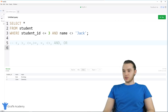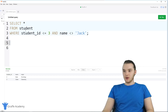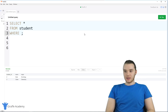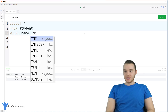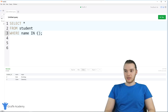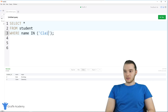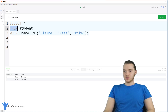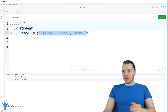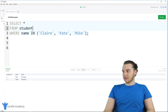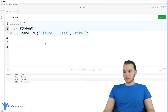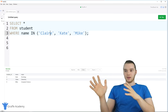I want to show you one more cool thing: the IN keyword. Instead of putting a simple condition, you can say WHERE name IN ('Claire', 'Kate', 'Mike'). Basically, this says: select all from student where the name is in this group of values. If the name is Claire, Kate, or Mike, it'll select that row. When I run it, we get all the entries for Kate, Claire, and Mike. This is a really easy way to compare one column to a bunch of different values. You could do the same for major: WHERE major IN ('biology', 'chemistry') — we get Jack and Claire.